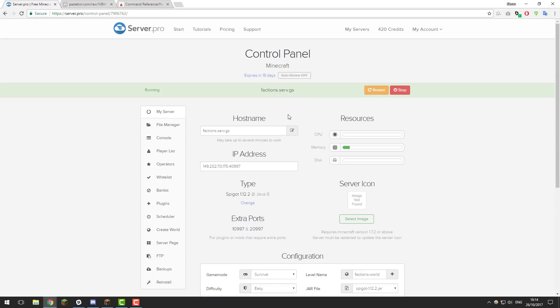Hey guys, this is Kieran from Server Pro and welcome back to our how to set up a faction server series. This is our third episode and in this episode we're going to be creating a couple of kits and we're going to be setting up some basic permissions using a plugin called PermissionsX.